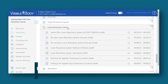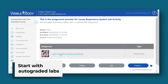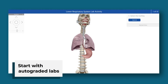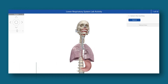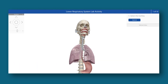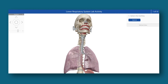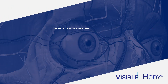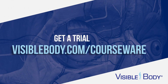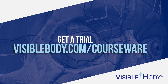Give your students a visually stunning interactive virtual lab experience with our pre-made auto-graded labs course. With units for every topic in a two semester A&P course, bringing lab activities online is easier than ever before. Try Visible Body for yourself with a free instructor trial — contact our team and we'll show you how to get started.